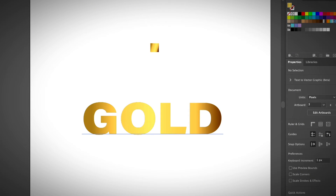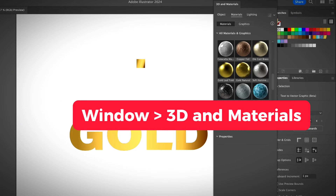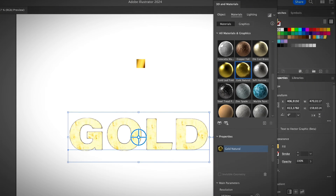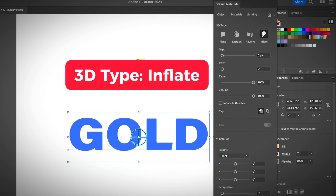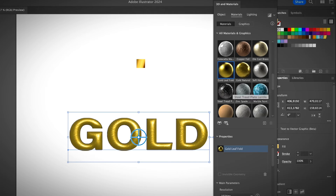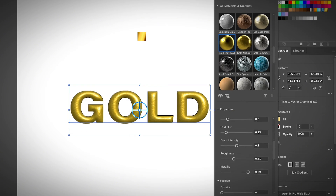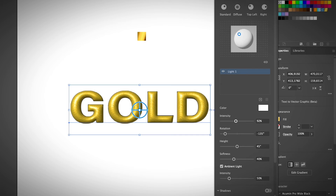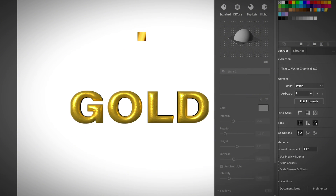Let's say we have this text. Now open the 3D panel — go to Window > 3D and Materials. In the Materials tab, you will find a gold effect already available, so you can click on that. You'll need to choose Inflate first, and then you do see a gold effect. When you choose the materials, you can also adjust the settings to get the gold effect you want, and change the lighting as well. Once you're happy with how it looks, go to Render with Ray Tracing and you'll get a gold effect like this.